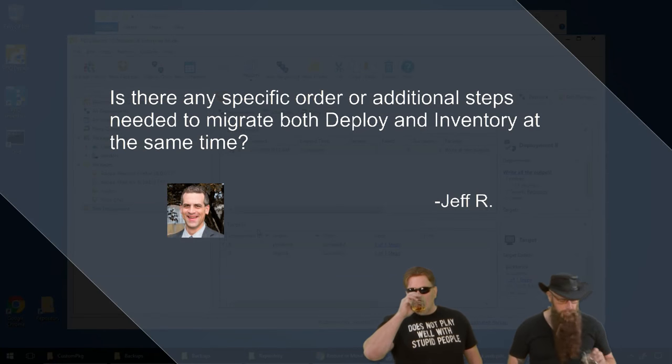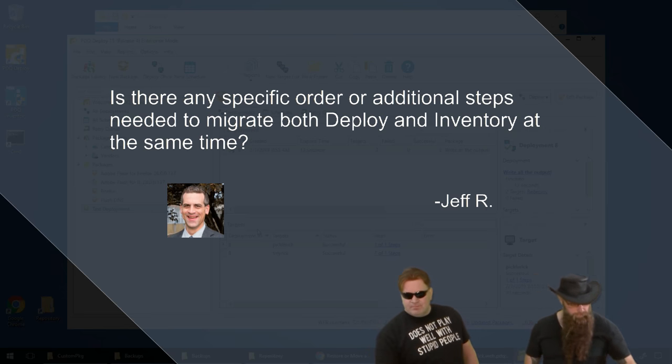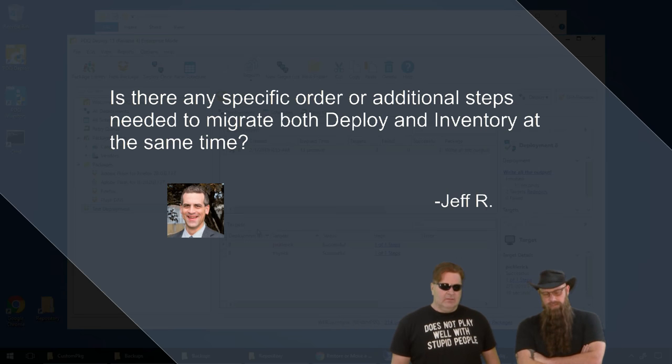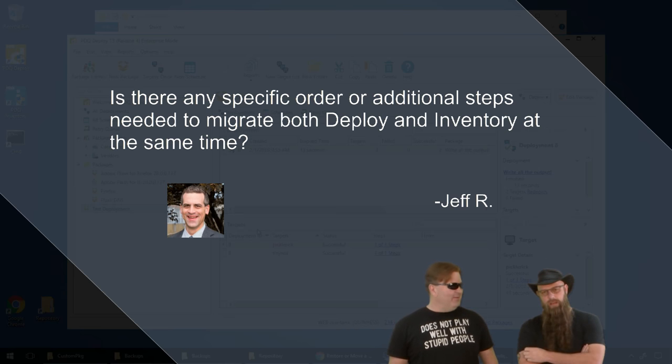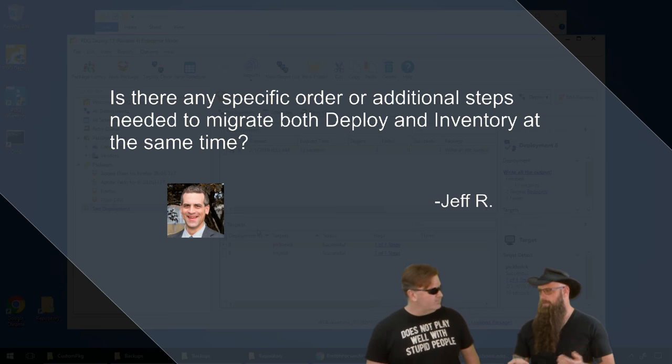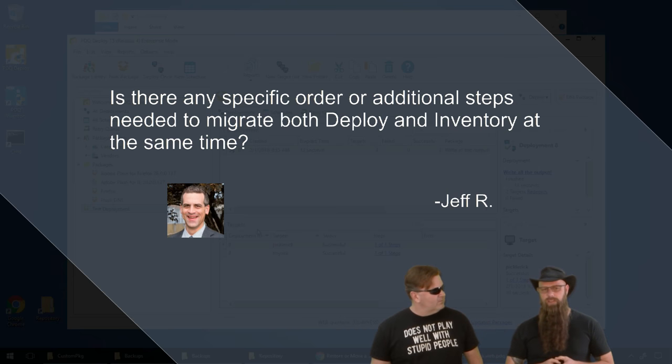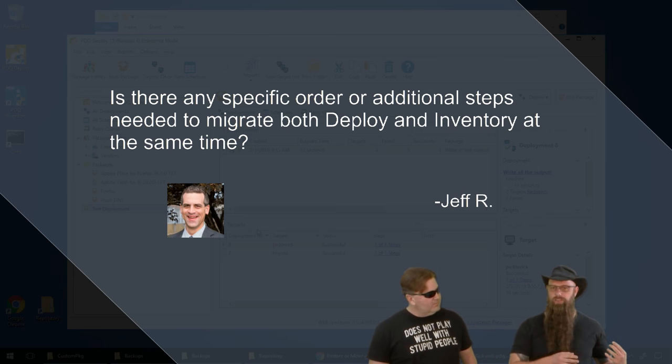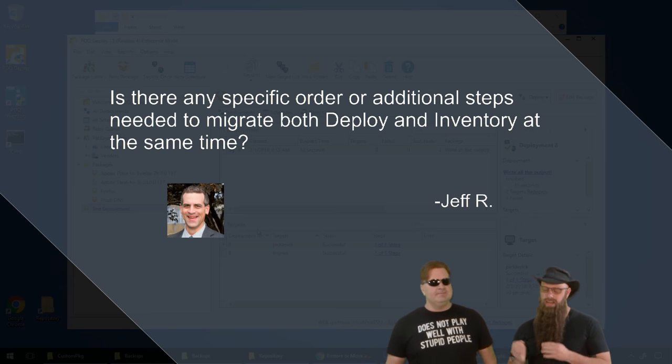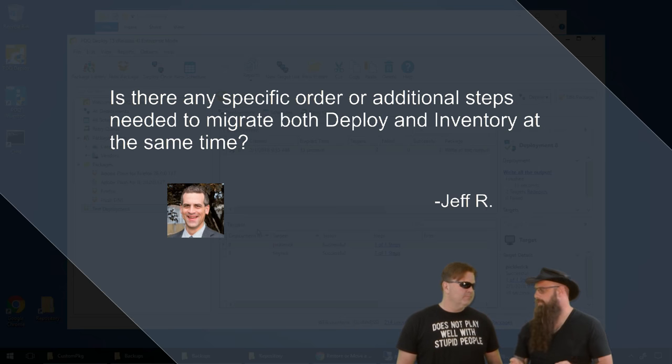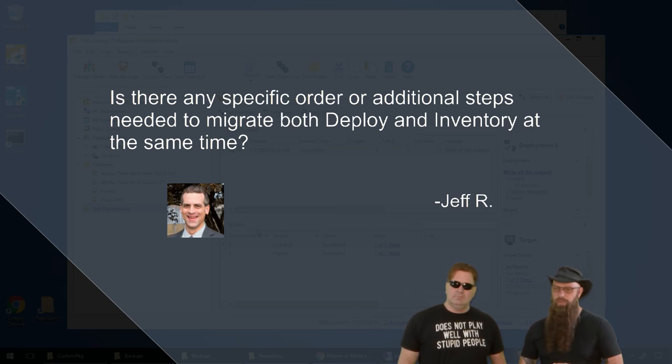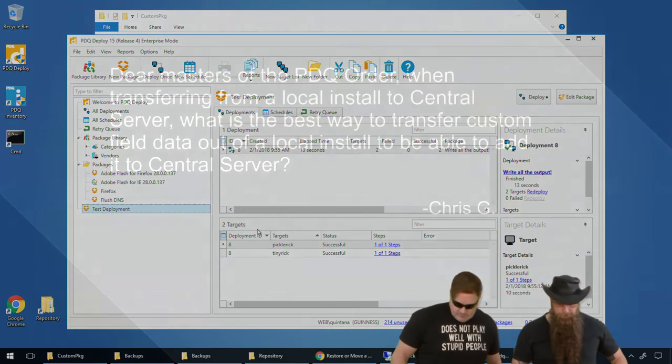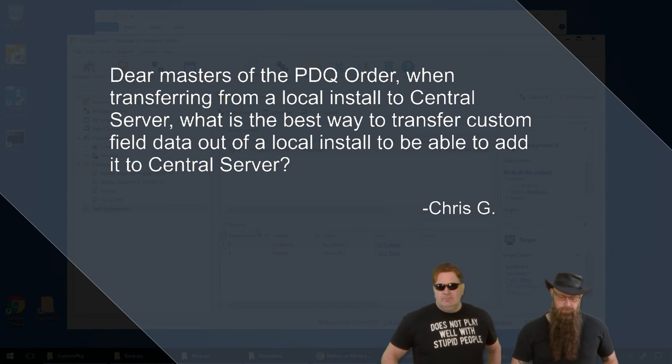Do we have a question or anything? Yeah. Dear Shane and Lex, is there any specific order or additional steps needed to migrate both deploy and inventory at the same time? Thanks, Jeff R. You still do them sequentially. Yeah, I do one, then the other. I mean, no, there's not a command to say, do all. I would probably do inventory first. And the reason for that is if you're moving inventory over and you've got deploy schedules that are expecting certain collections to exist, you want those collections to exist once deploy comes up. That's true. In the sequence, best practice, I'd probably do inventory first and then do deploy, but it's still up to you and you still have to do them sequentially. Yep. So let's keep throwing down some questions.